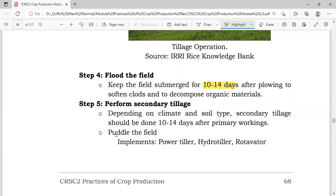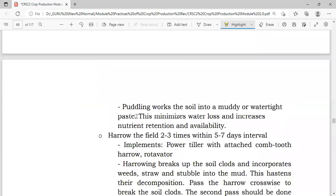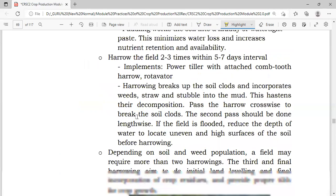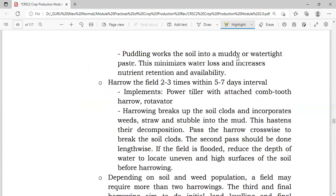For secondary tillage, we will be puddling the field using implements such as a power tiller, hydro tiller, and rotavator. Puddling works the soil into a muddy or watertight paste — that muddy consistency we see in rice fields. This involves mixing water into the soil, which minimizes water loss and increases nutrient retention and availability.